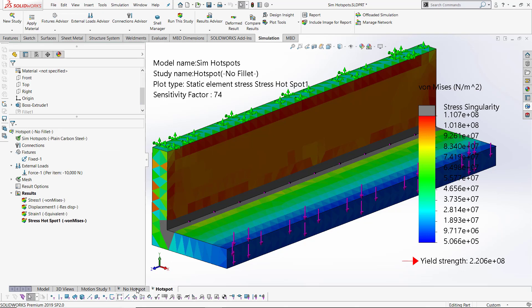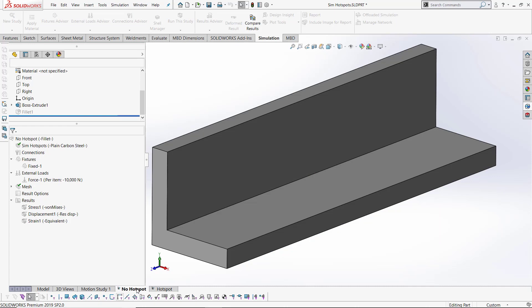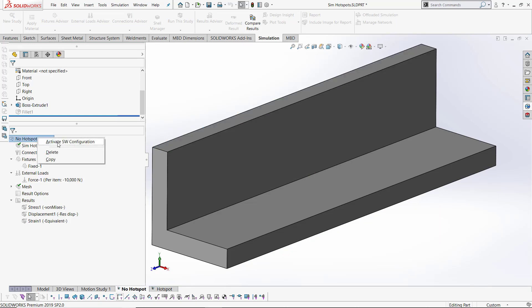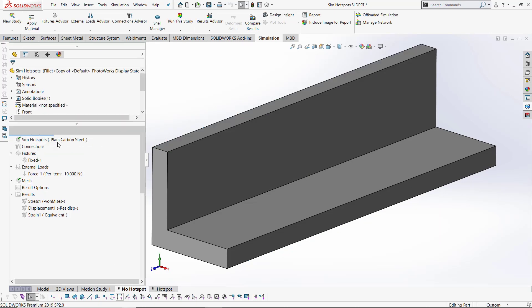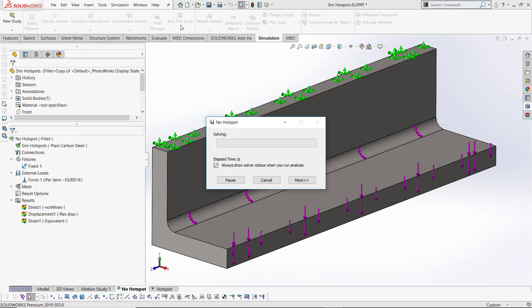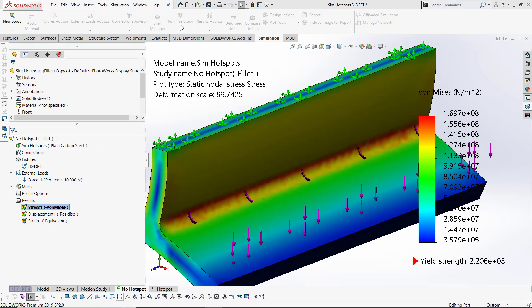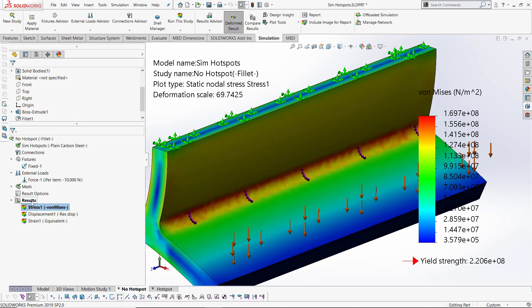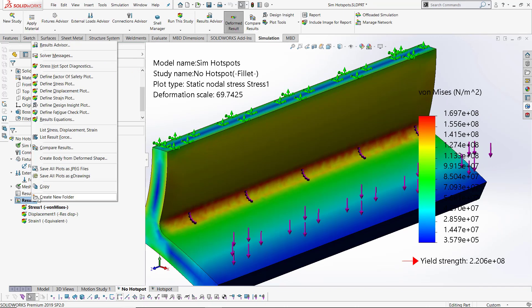Now let's look at removing the singularity. We'll switch to another study which is exactly the same as the first one but with a fillet this time. After running it, it looks pretty good.